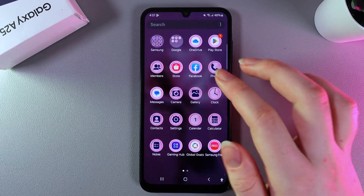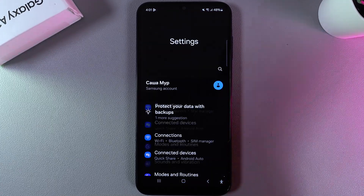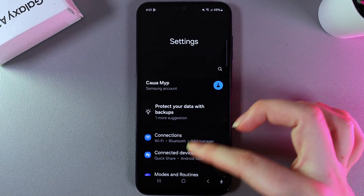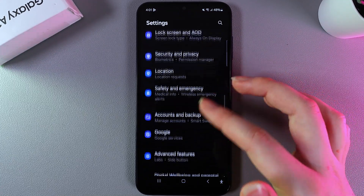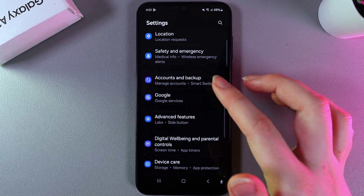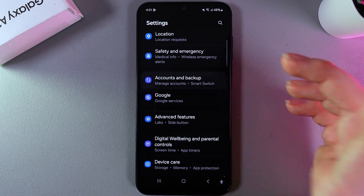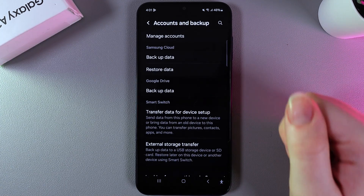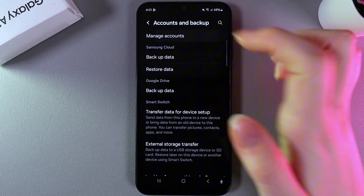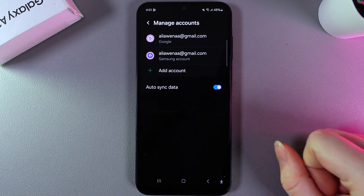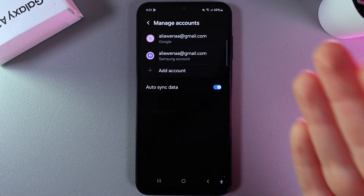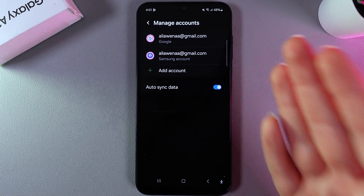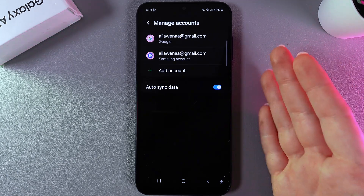As a first step, we would need to go to the Settings and here scroll down until you find this tab which says Accounts and Backup. Click on it, then choose Manage Accounts, and here you would need to add your email account.